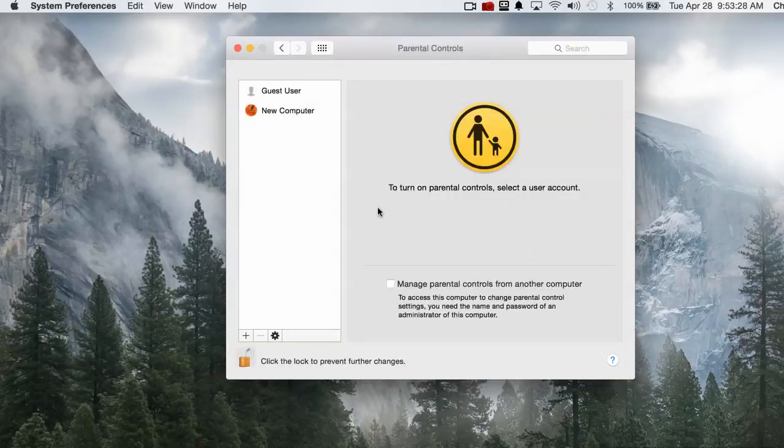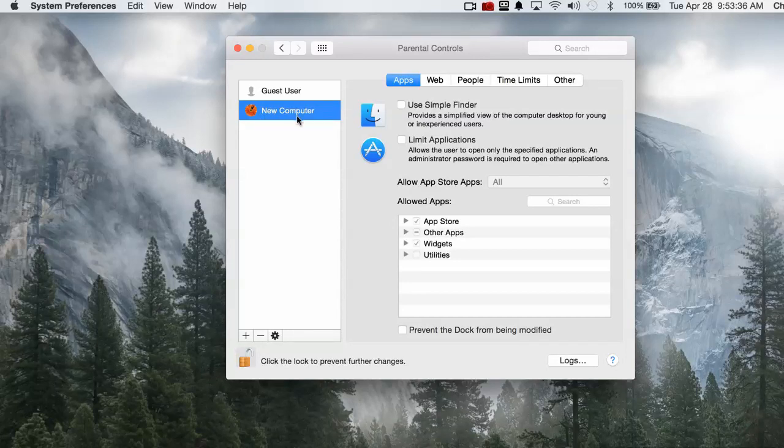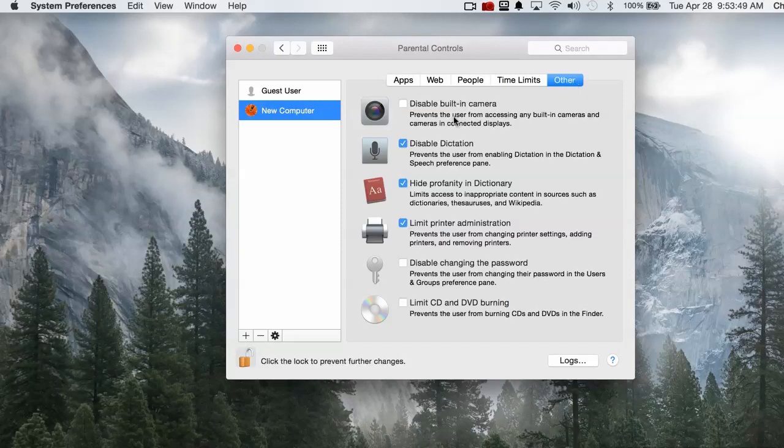So now I can make adjustments and this could be the account for a child, so maybe it would be the child's name. You can set up accounts—check my YouTube account for other videos regarding that. Now that you're on this new account, let's say your child, you can go to Other.